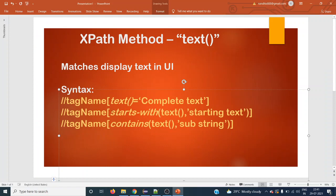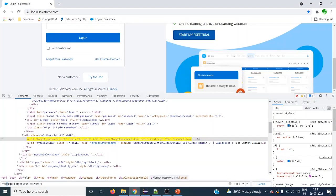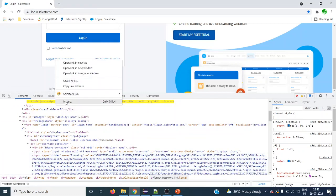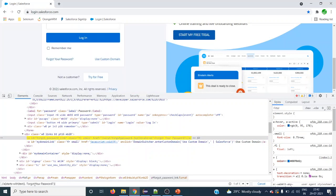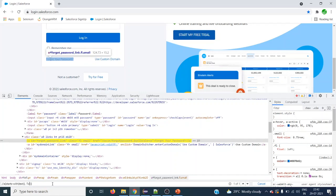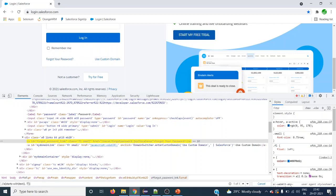Now let's look at the starts-with method. The syntax is slightly different: we use the same anchor tag, and within square brackets we use the starts-with() method, and within that we use the text() method. Instead of equals, we use a comma and within single quotes provide the partial text. With starts-with, it is not necessary to give the complete text — partial text works. Even giving just 'f' (one letter) will match, and you can see it finds one element.